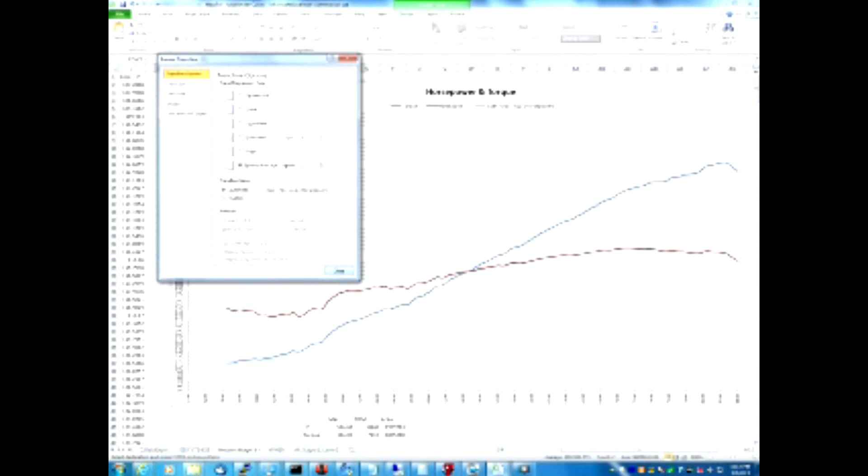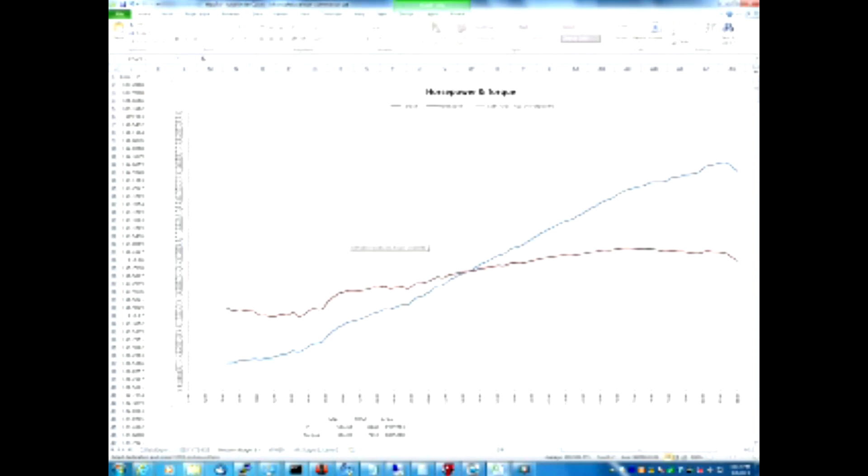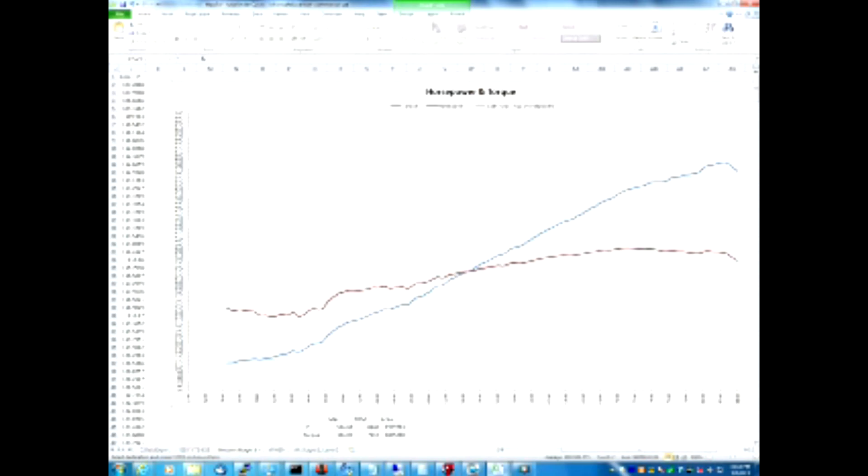Thank you for watching this video series on graphing dyno charts in Excel. In the first video, I showed how to export data from a DynoJet Dyno file, import it into Excel, and create a basic graph. In the second video, I showed some of the advanced features of graphing dyno charts in Excel using this spreadsheet. And in this third and final video, I show how to calculate the area underneath the curve of horsepower and torque charts. Thank you very much for watching. I hope it was useful.